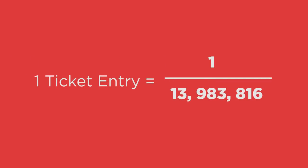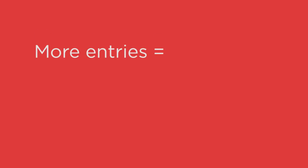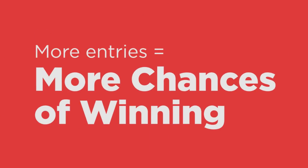So, if you have more ticket, more entry, then you will have more chances of winning. As simple as that.